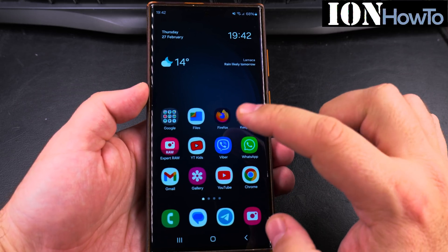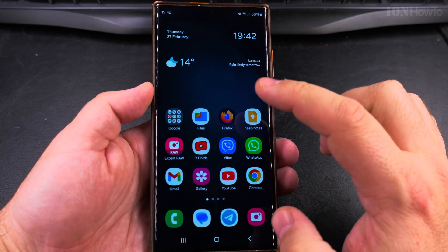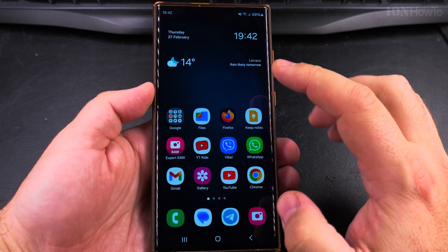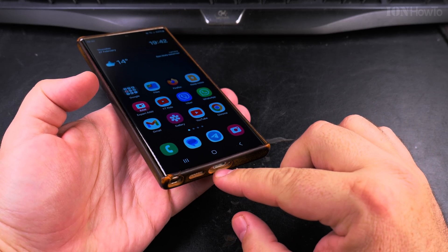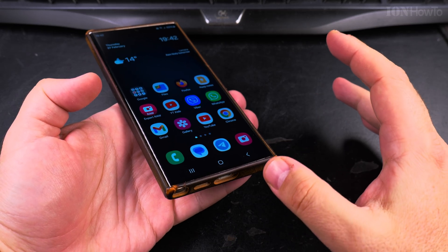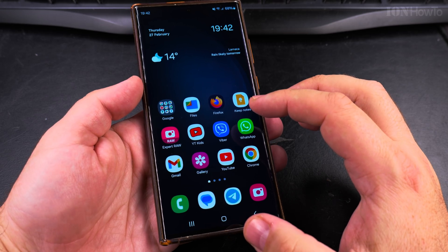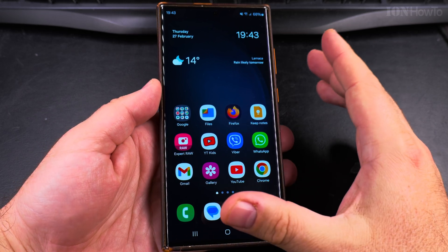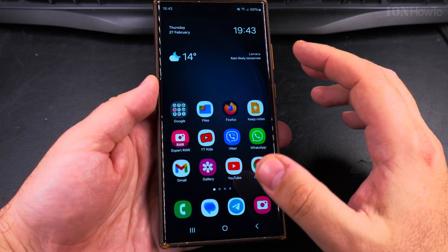In this video I'll show you how to disable the USB data transfer on your Samsung Galaxy Android phone. If you want to make sure that when you plug in your phone into a charger at the airport or in a bus, it's not going to be able to access the files on your Samsung phone, this is how you do it.